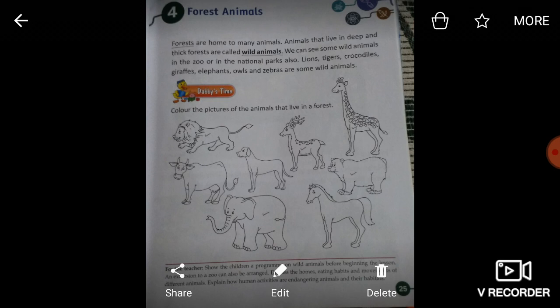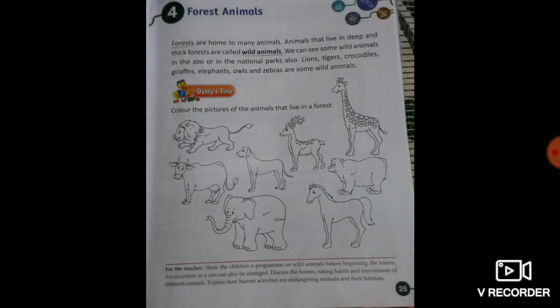Lions, tigers, crocodiles, giraffes, elephants, owls and zebras are some wild animals. जंगली जानवरों के कुछ नाम दिए गए हैं: शेर, चीता, मगरमच्छ, जिराफ, हाथी, उल्लू और जेब्रा — ये सारे wild animals हैं, जंगली जानवर हैं।